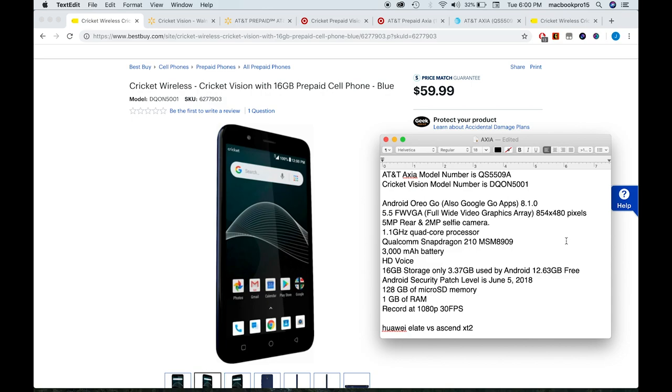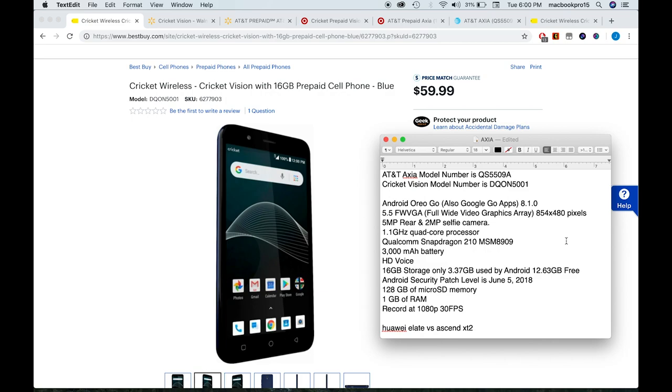How about the camera? The main camera has only 5 megapixels and the selfie camera only 2 megapixels. So you know, budget phone, not good cameras. And how about the processor? It's a 1.1 gigahertz quad-core processor, that's an old Snapdragon 210. How about the battery? The battery is kind of okay, 3000 milliamp, not bad. They claim they have HD voice, I didn't test it, I'm gonna believe them.